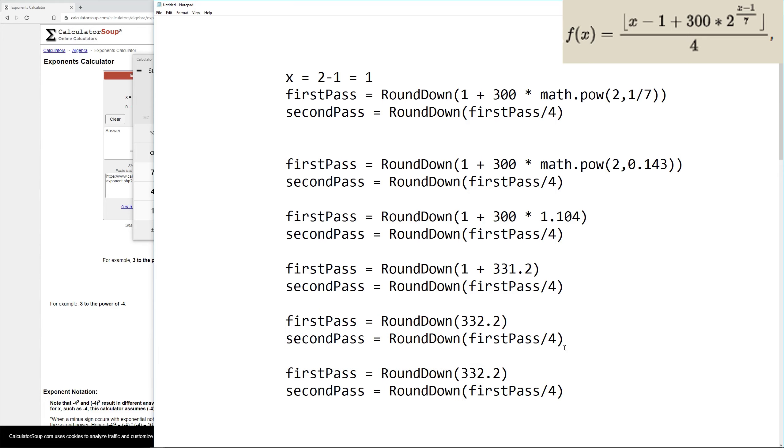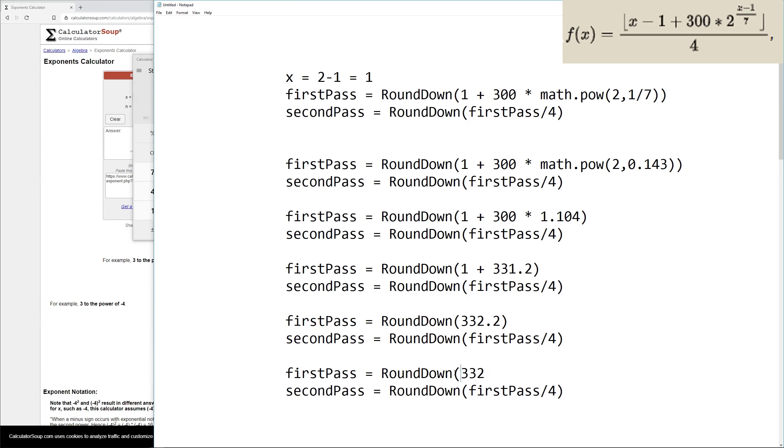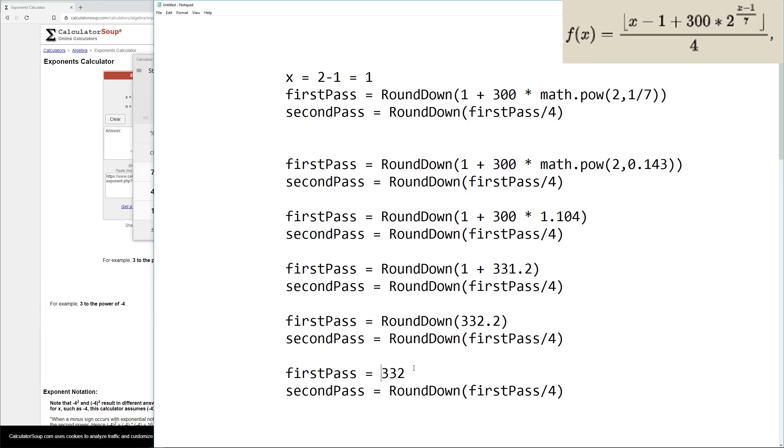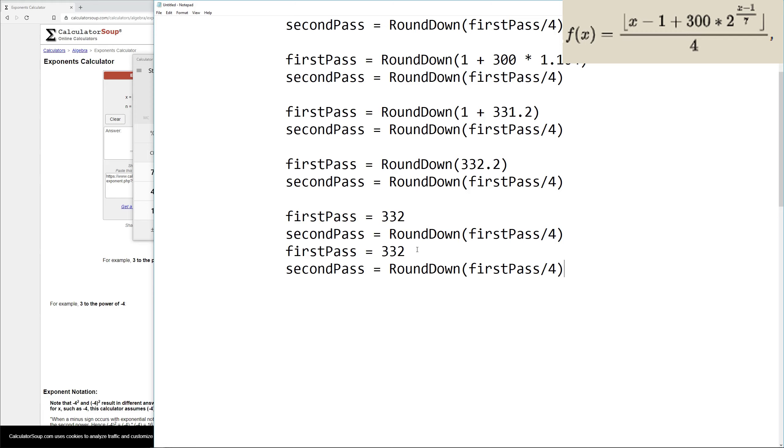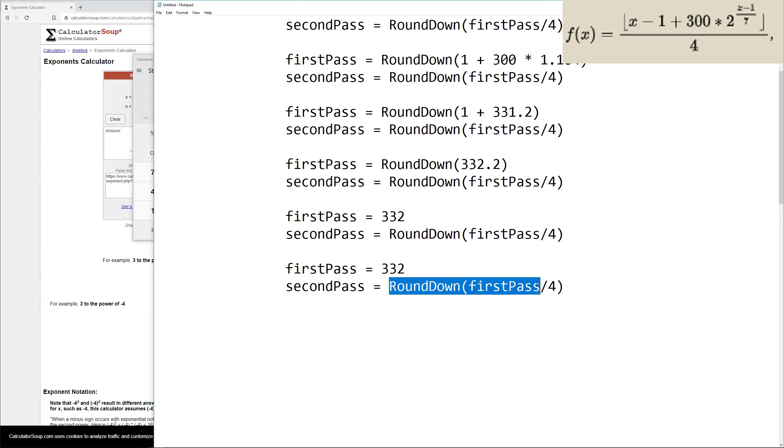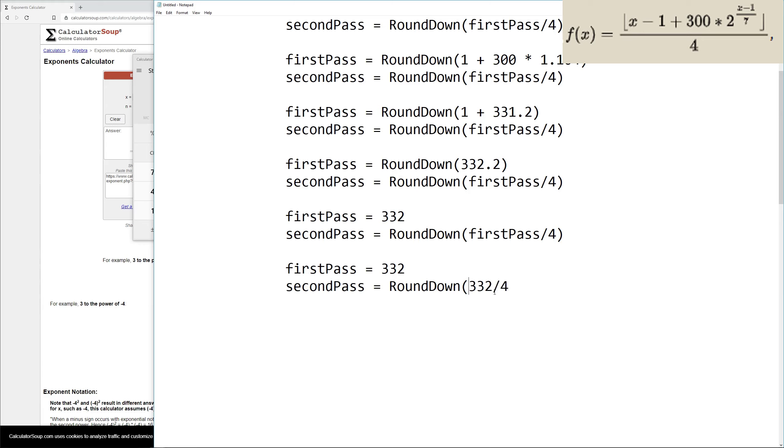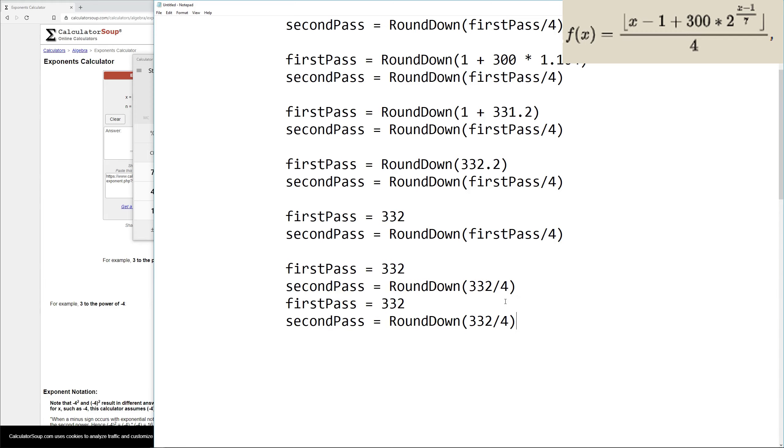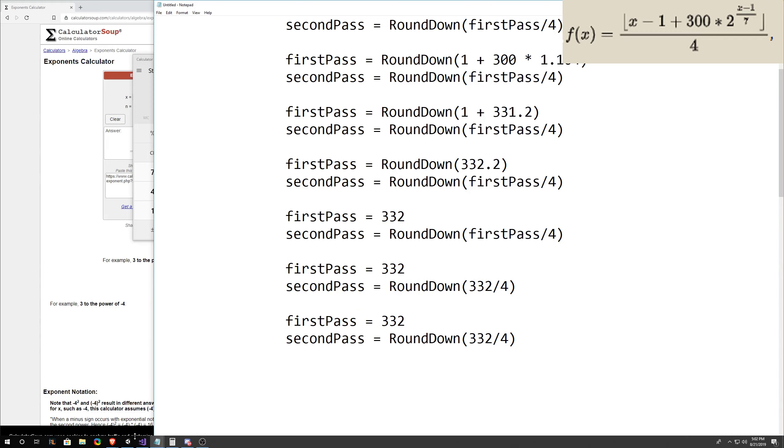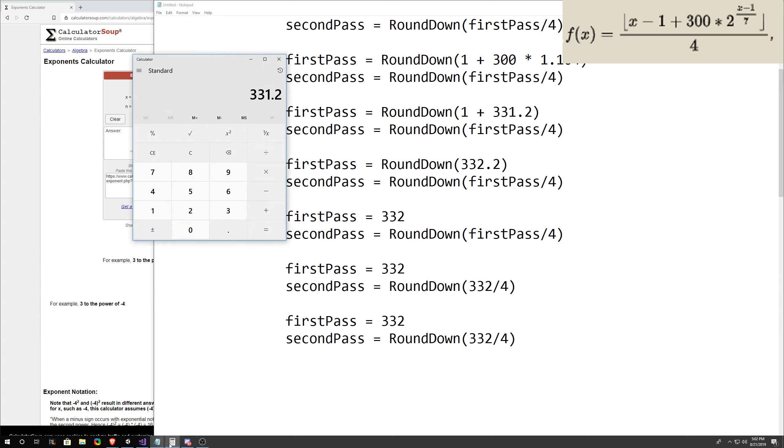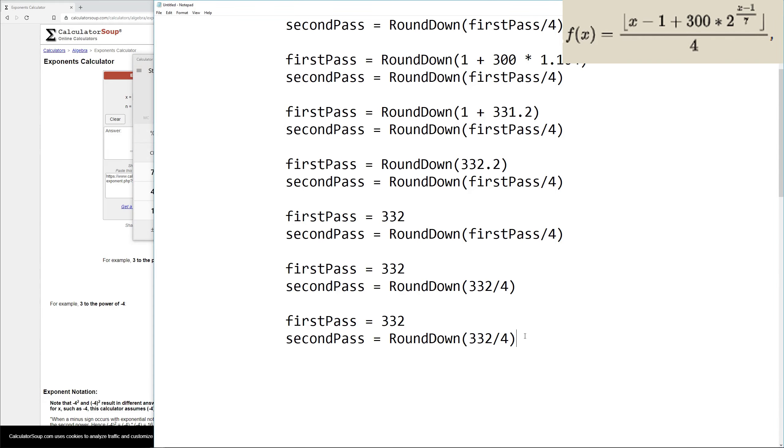Then we need to do 332 divided by 4 and round that value down. So we'll say 332 divided by 4 with the round down still on it in case it doesn't give us an integer. Then the final step is 332 divided by 4. We'll take 332 divided by 4 gives us 83. So we'll put right here 83. Our second pass is 83.